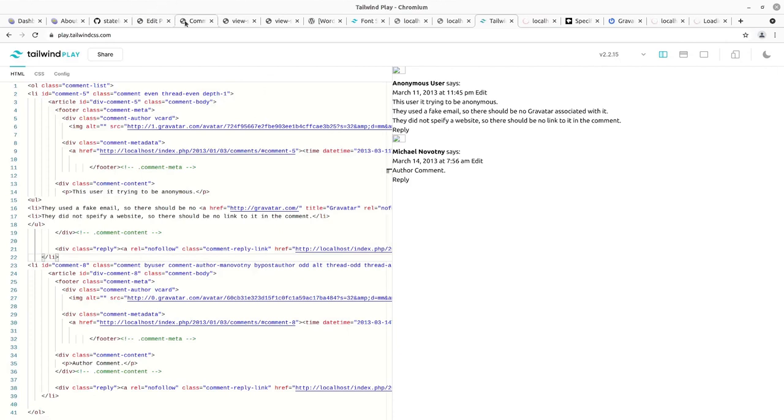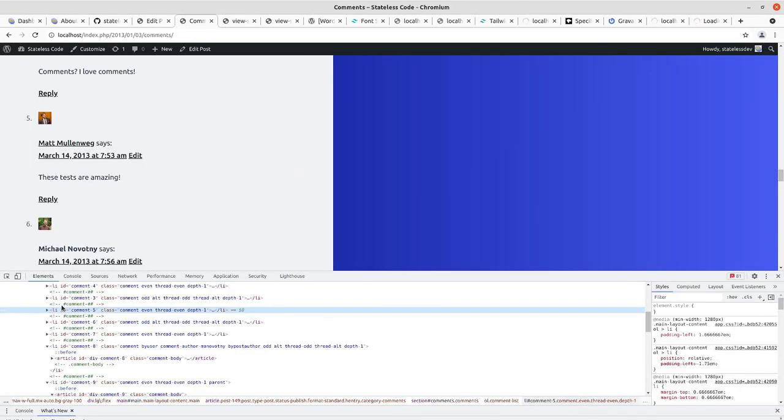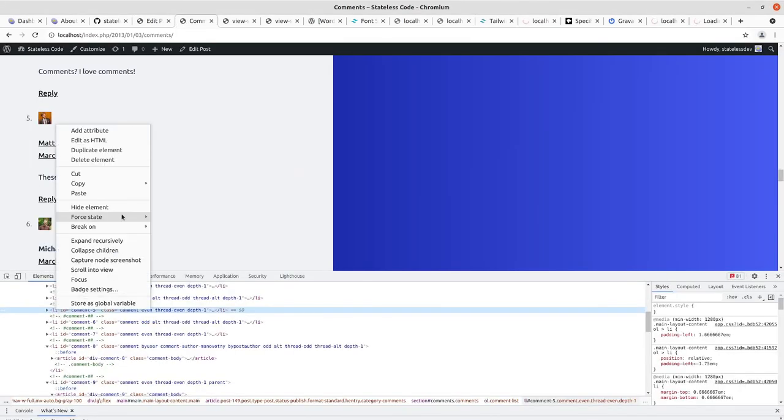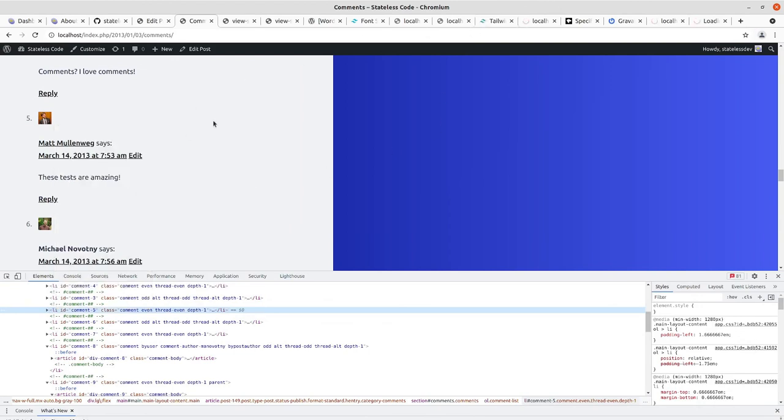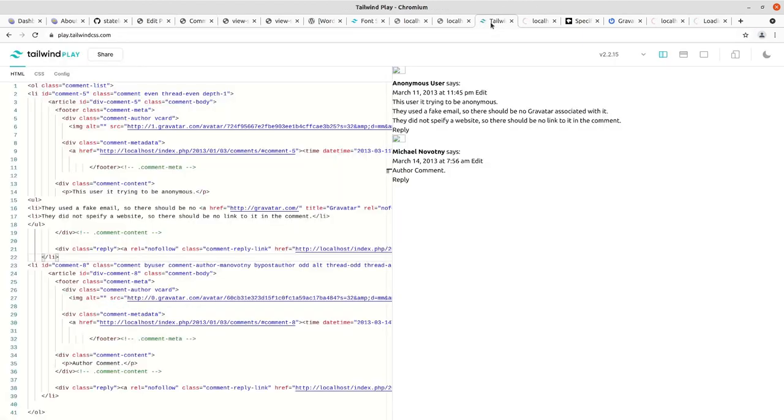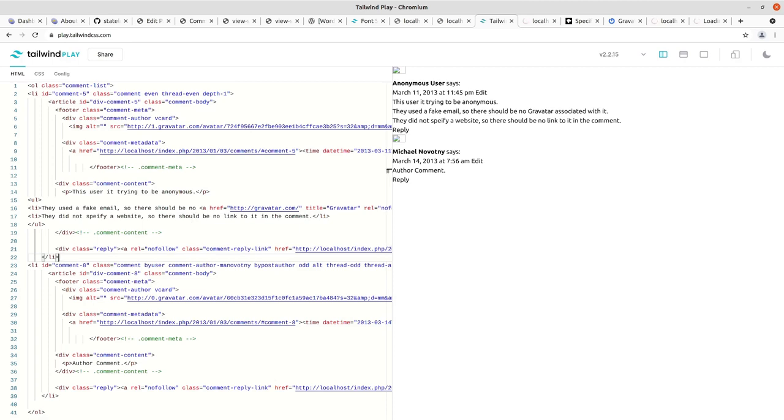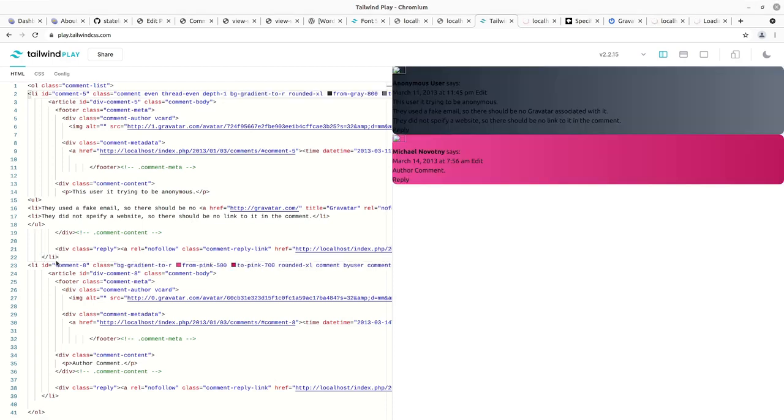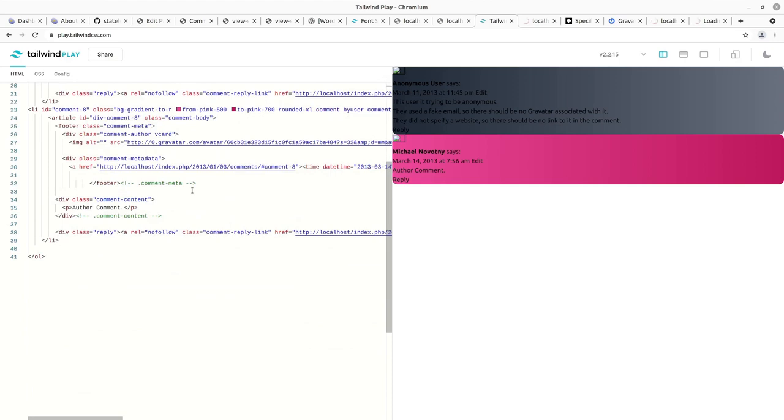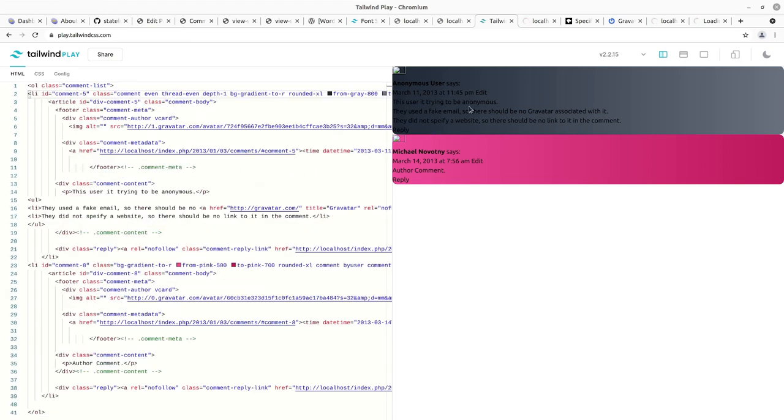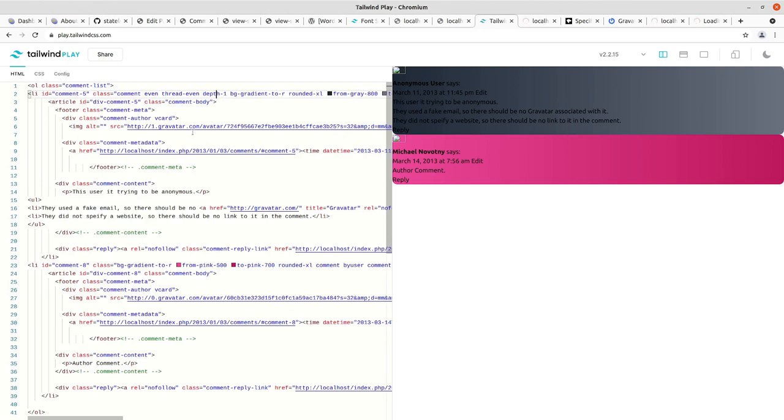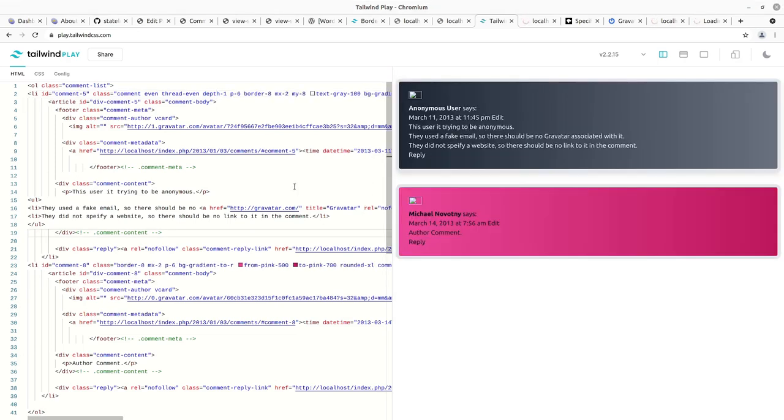I went in and took a couple of these list items, right clicked on it, copy outer HTML, and I'm throwing them in the Tailwind Playground here so I can get an idea of what I want to do. So I'll start playing around. This has even and odd, even thread and thread odd classes. So I'm toying with the idea of having a dark with light text and then a lighter with dark text, rounded edges, perhaps with a border around them.